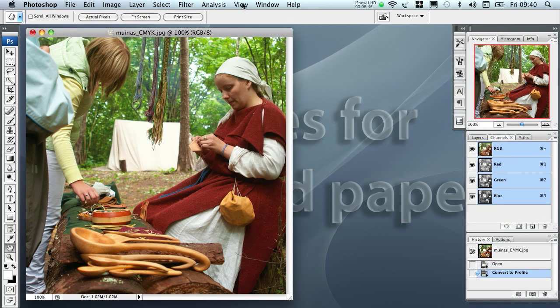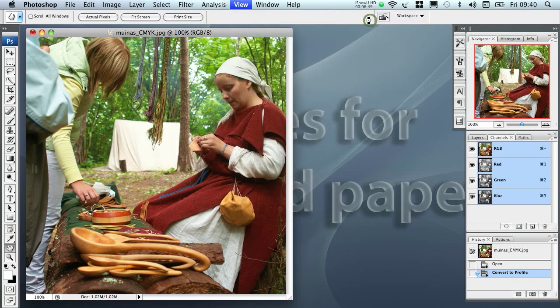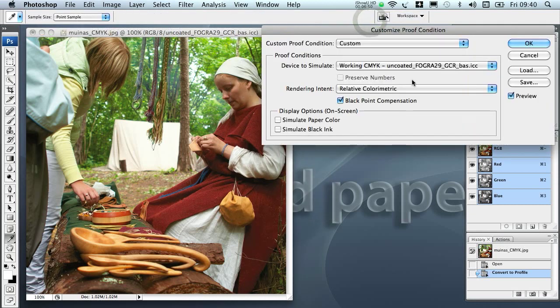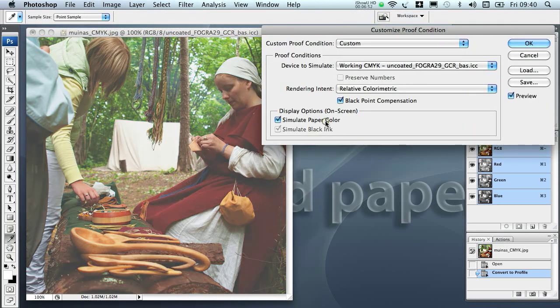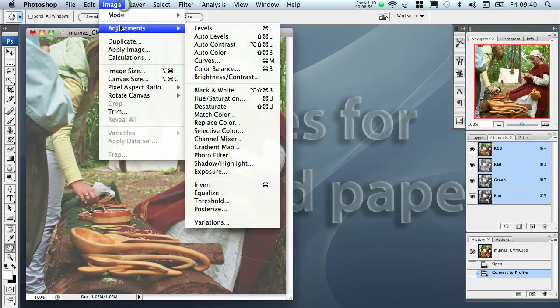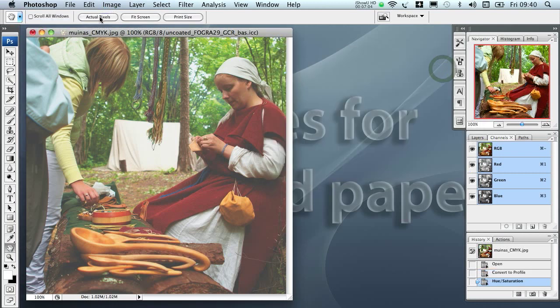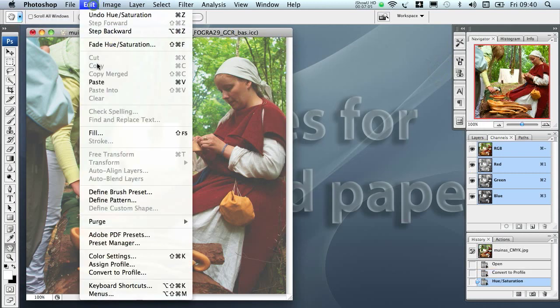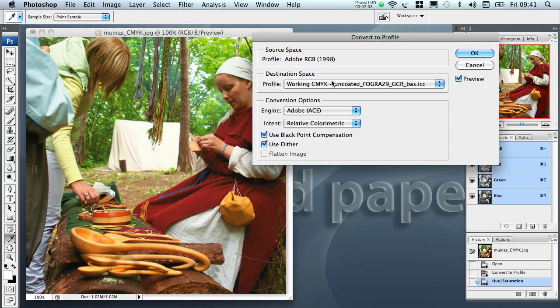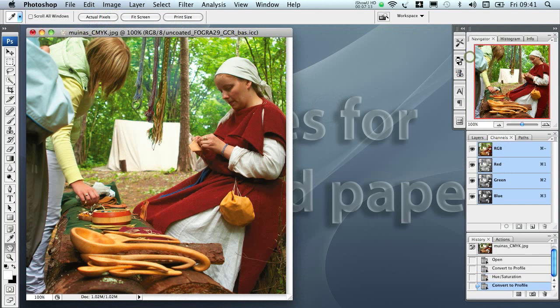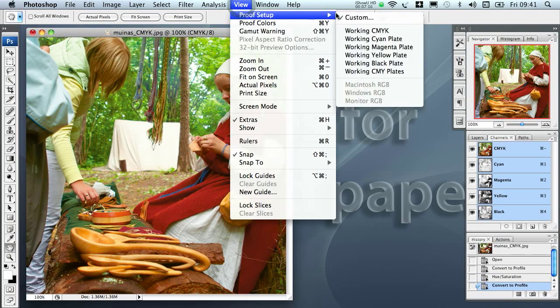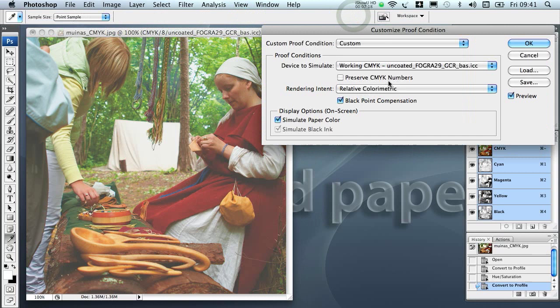So okay, now we are in RGB and we can go the same path, just proof setup using the profile, simulating ink color, doing the adjustment to give it a bit more of saturation. And okay, and Edit, Convert to Profile to the uncoated profile, this time with the perceptual. And again we can go into proof setup, custom, and make sure we are seeing the same thing here.